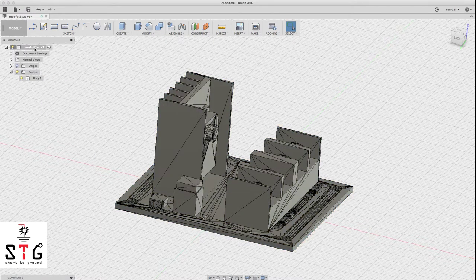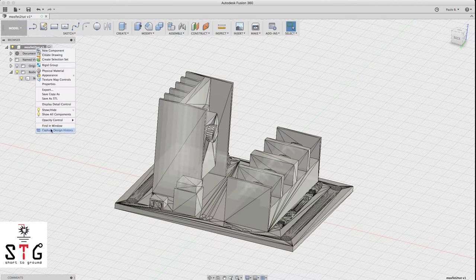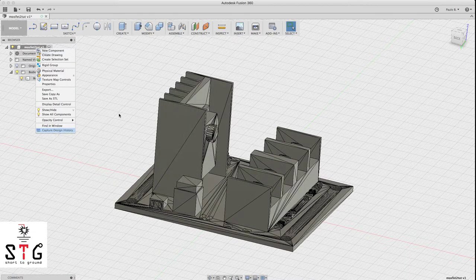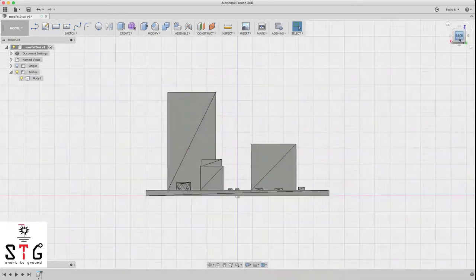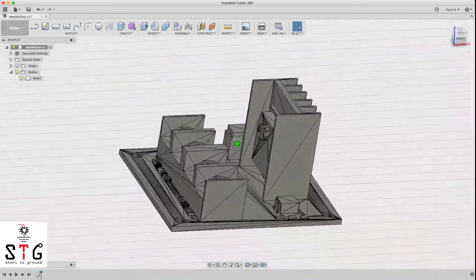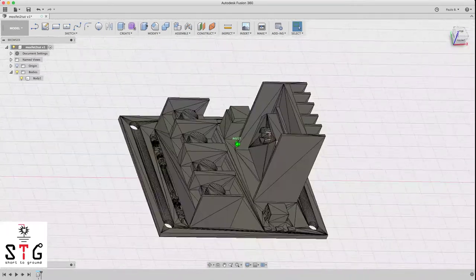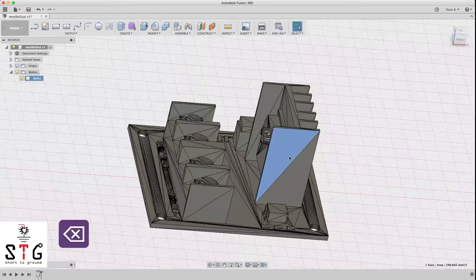Go to component again and turn on design history — capture design history. Now we have the body, and you can clean the body by clicking on the triangles and deleting them. It will smooth the planes nicely.